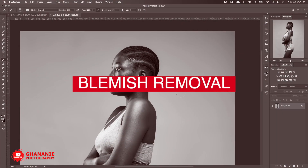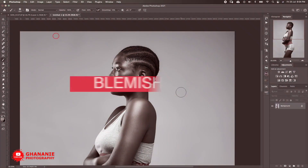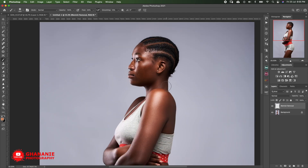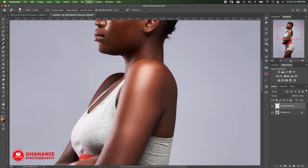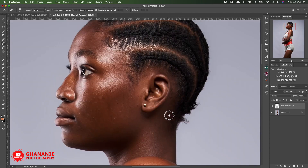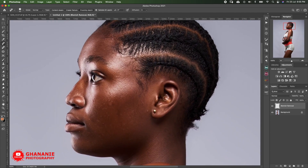Moving to the next thing: blemish removal. I create a new layer, name it 'Blemish Remover,' then pick the Spot Healing Brush with Proximity Match set. I zoom in to 100 percent and start taking out blemishes one after the other.